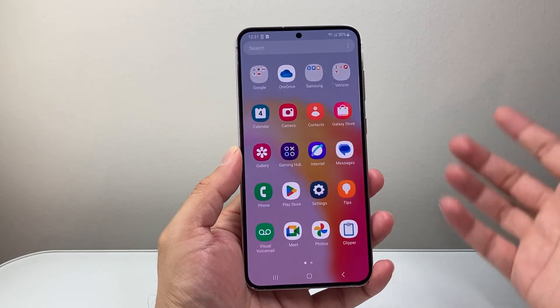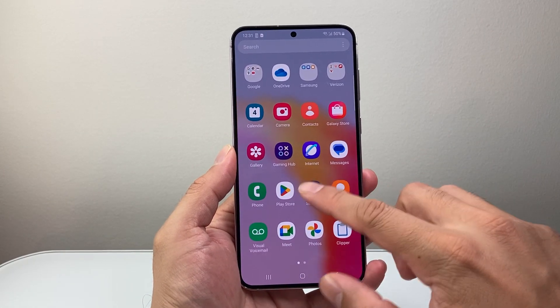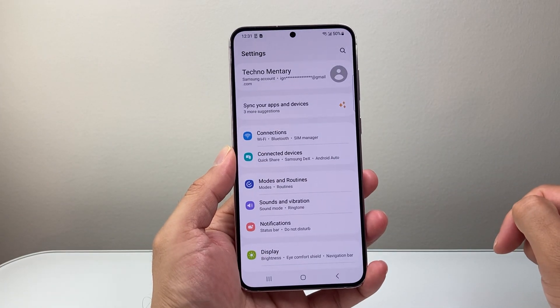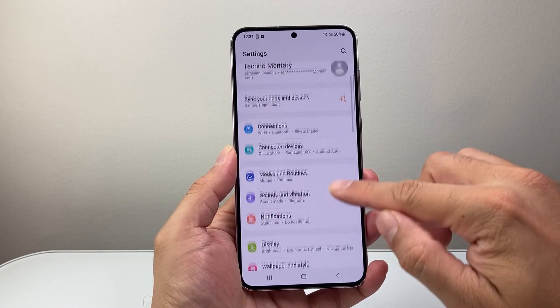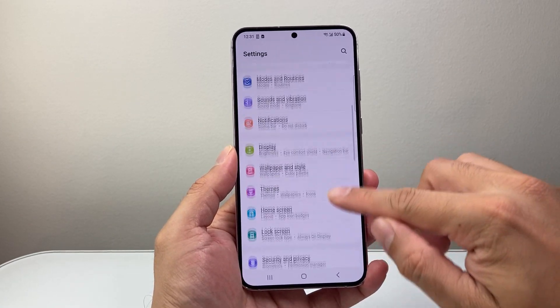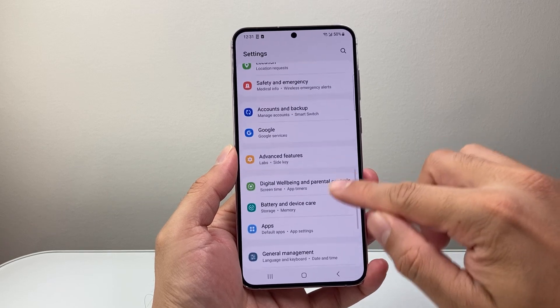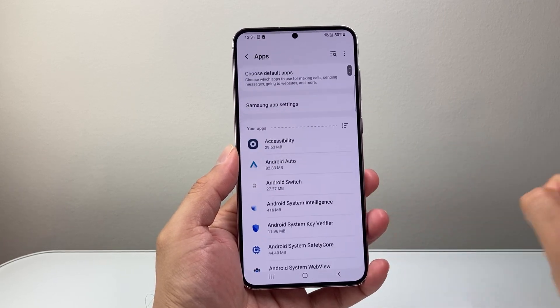First thing is I'm just going to swipe up or look for the settings app. So let's go ahead and open up settings. Now from your settings here, you're going to look for app settings under the app section. So I'm going to look for apps here and tap on that.